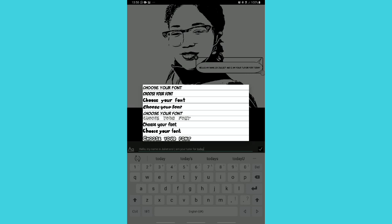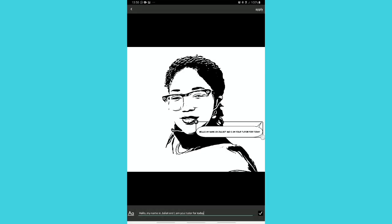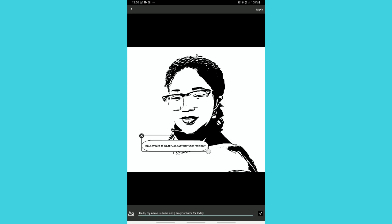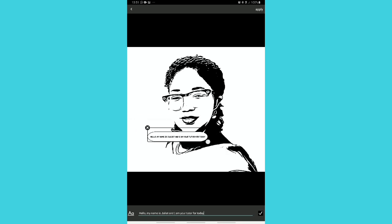Whatever font you choose here is what will appear with what you wrote. Once you choose your font, click the checkmark button to save it. You can see that what I typed has appeared on my screen. I'll click the checkmark button, then adjust it to where I want it — down below or in the middle. The text bubble has two buttons: the X button to delete whatever you wrote, and the round button to adjust the size of the bubble — dragging makes it smaller or larger.